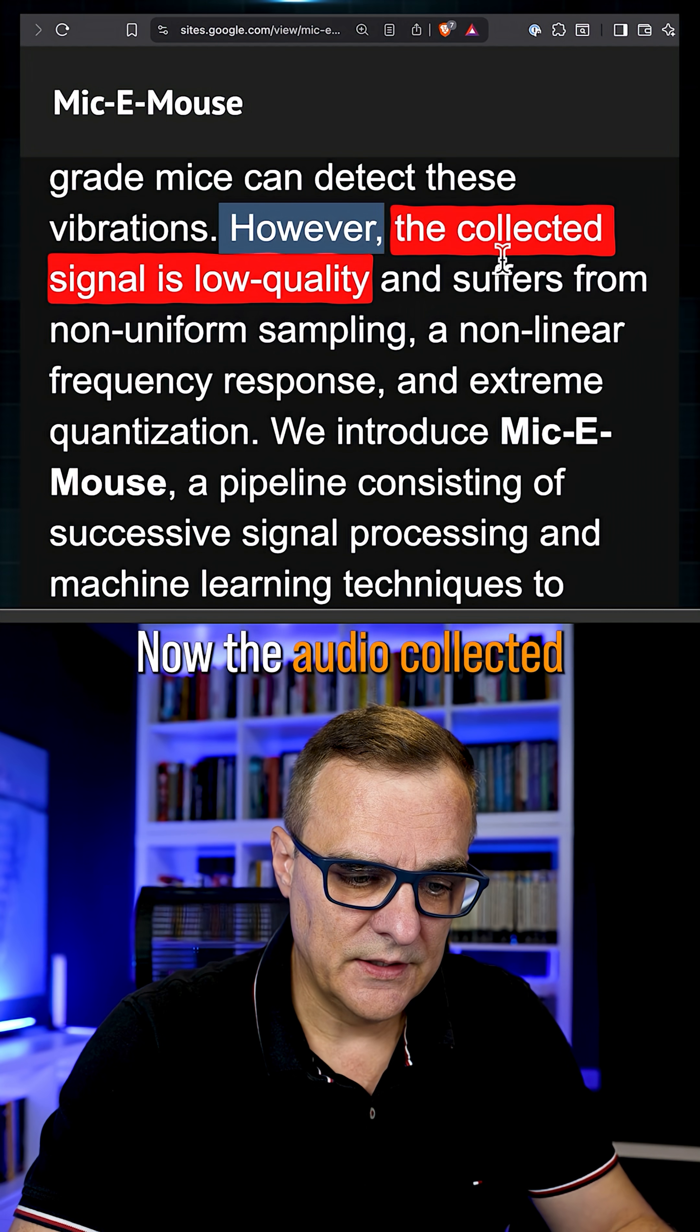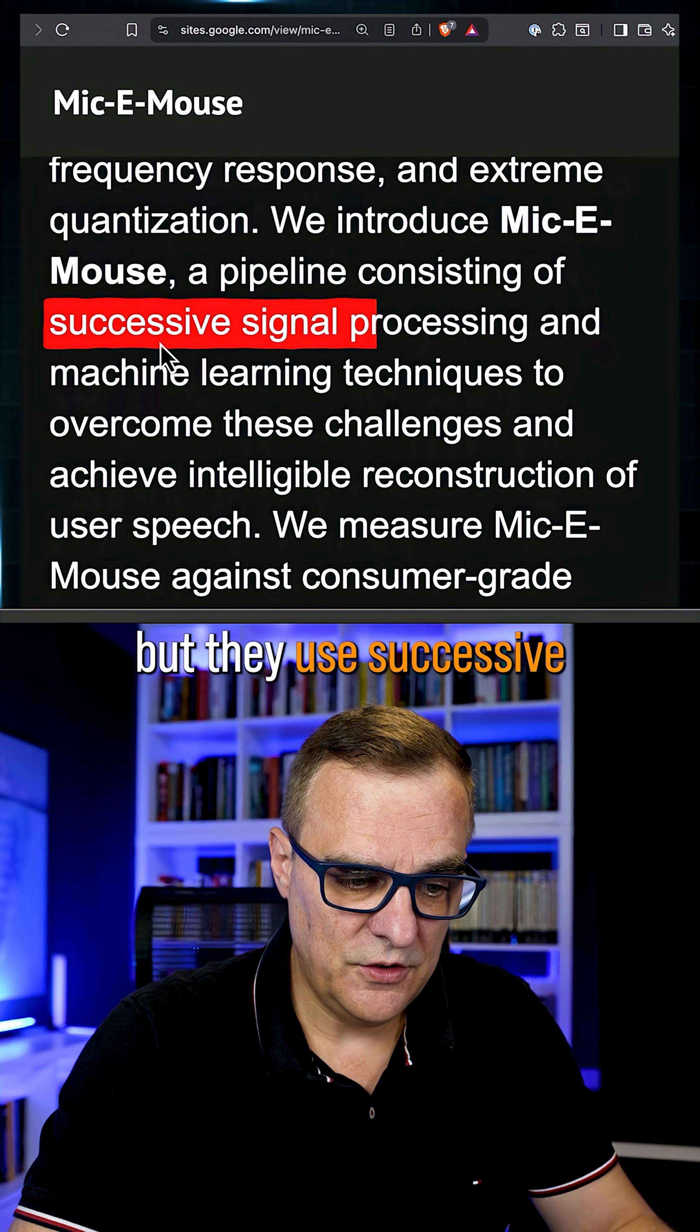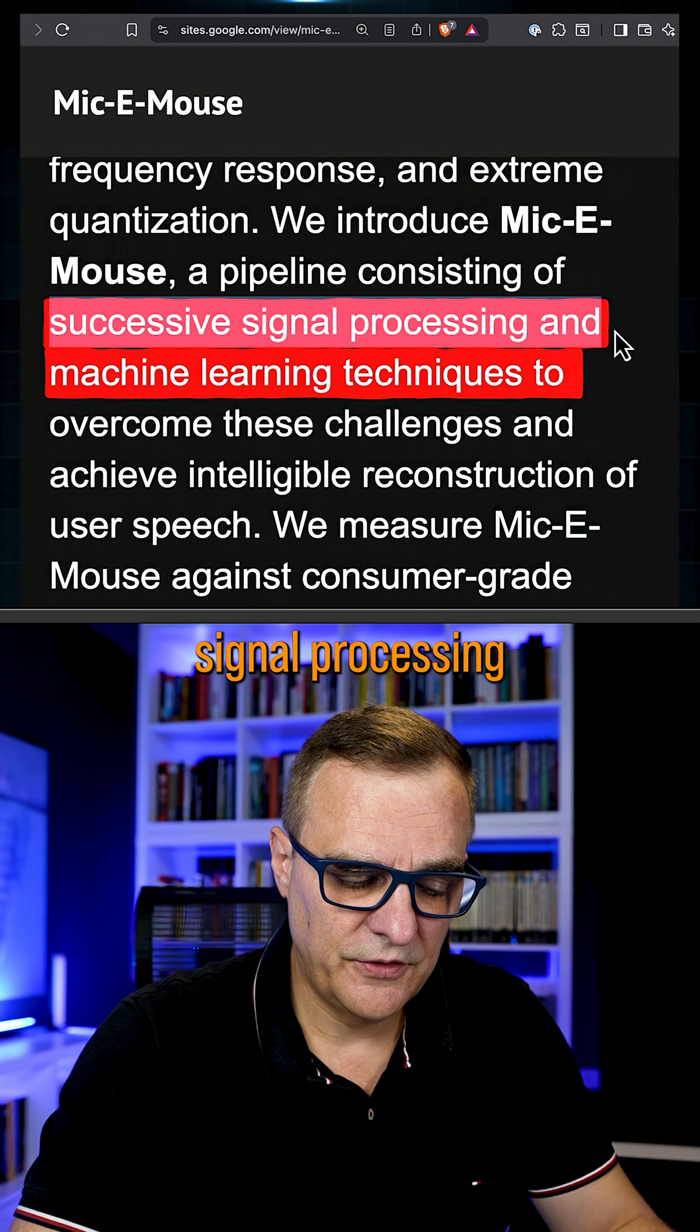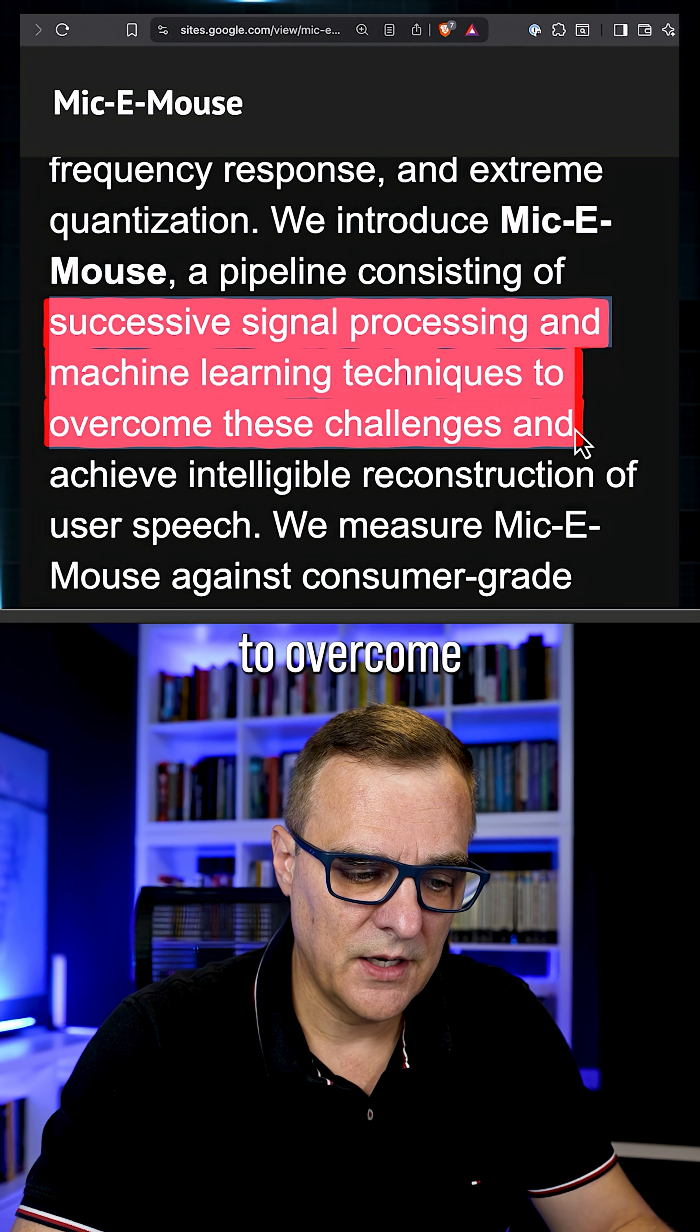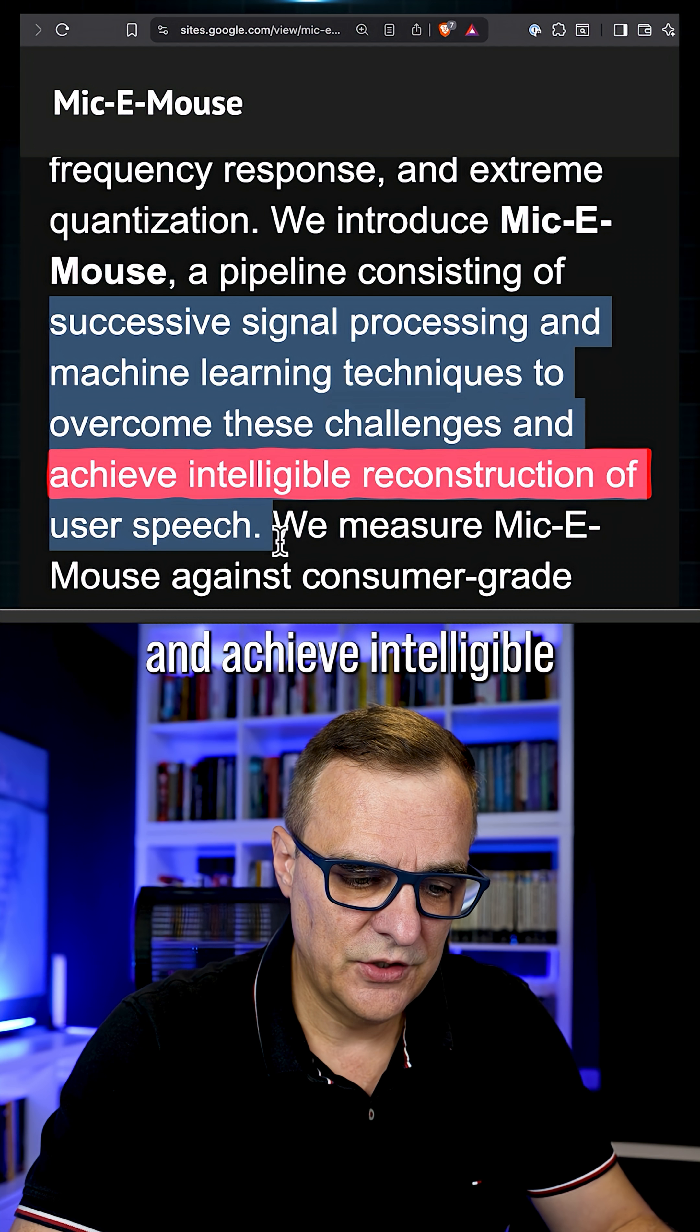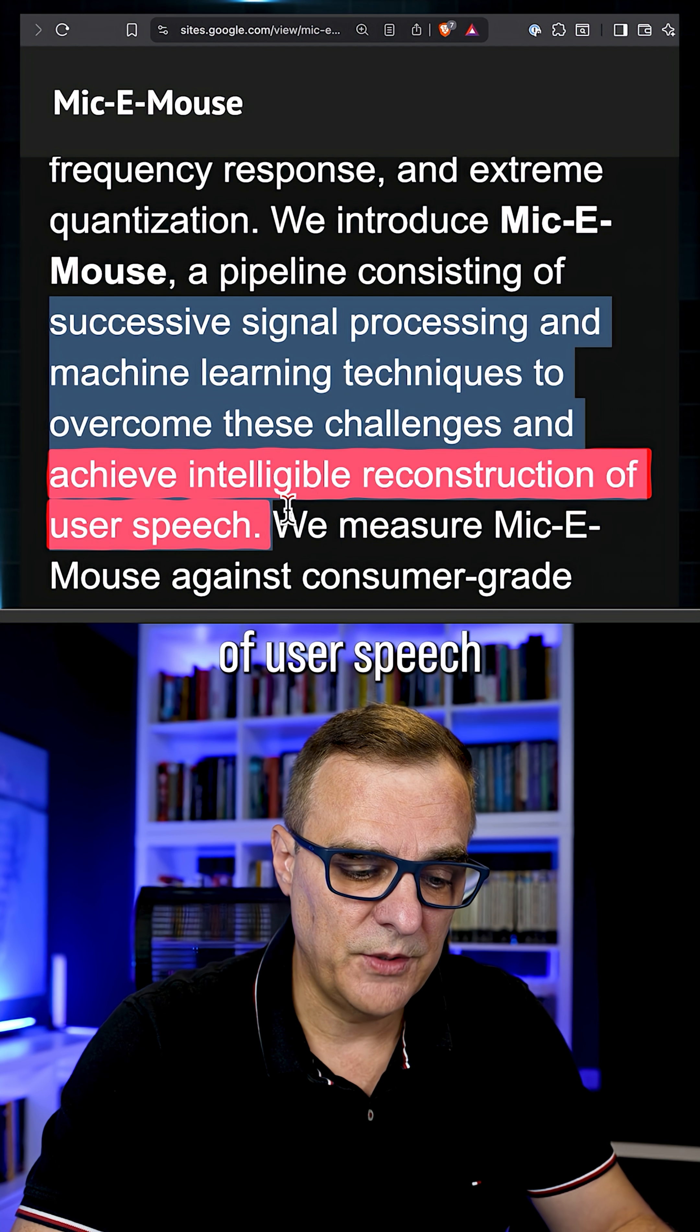Now, the audio collected is low-quality, but they use successive signal processing and machine learning techniques to overcome these challenges and achieve intelligible reconstruction of user speech.